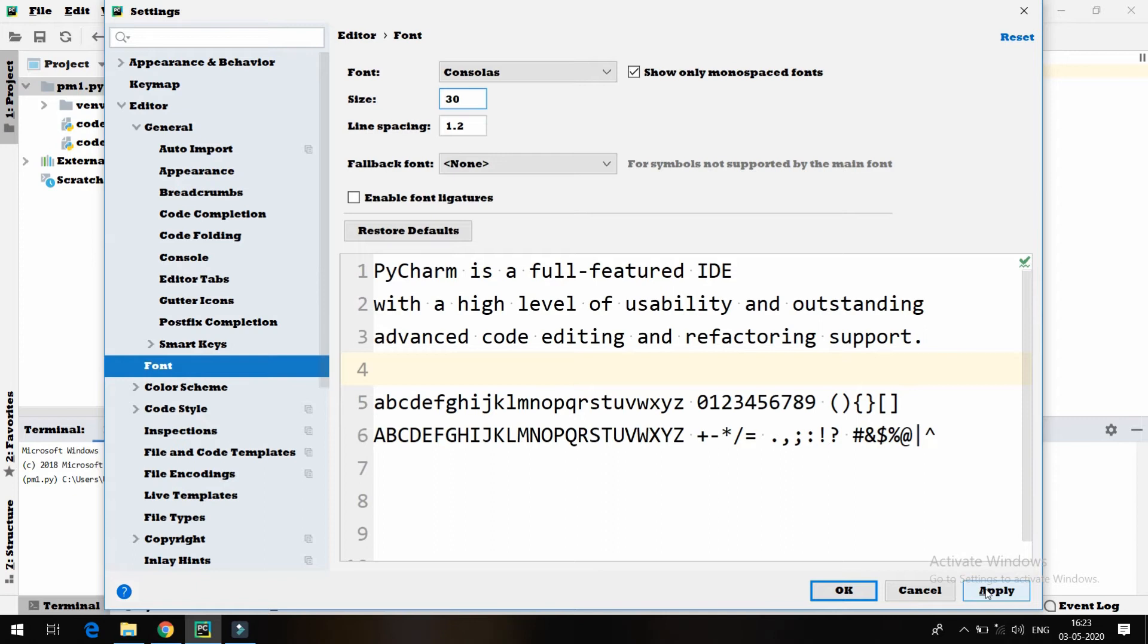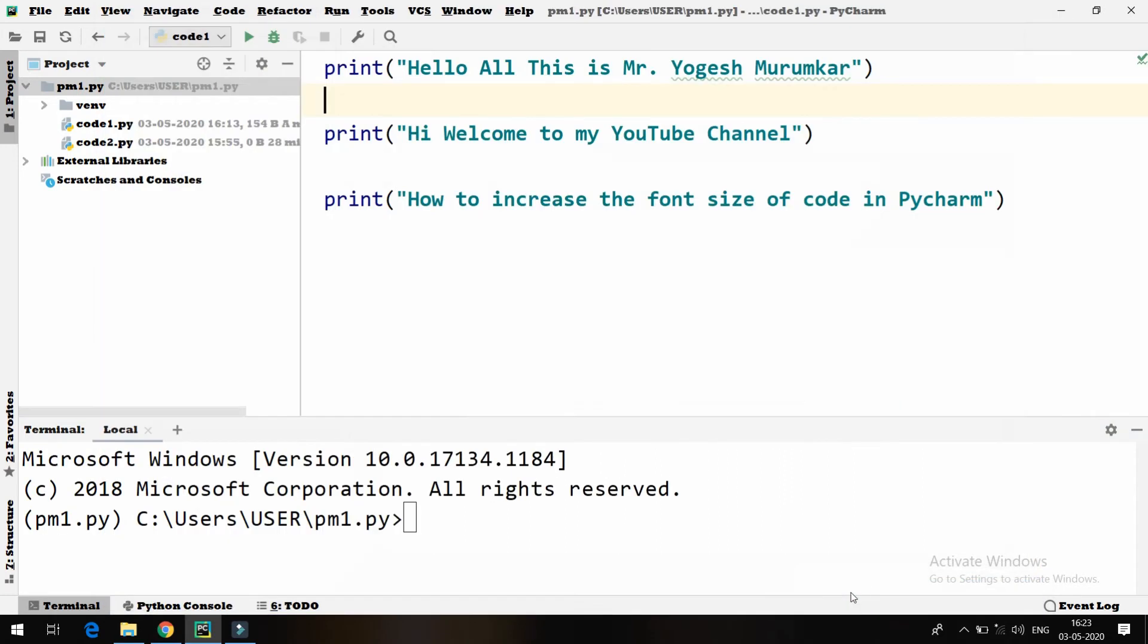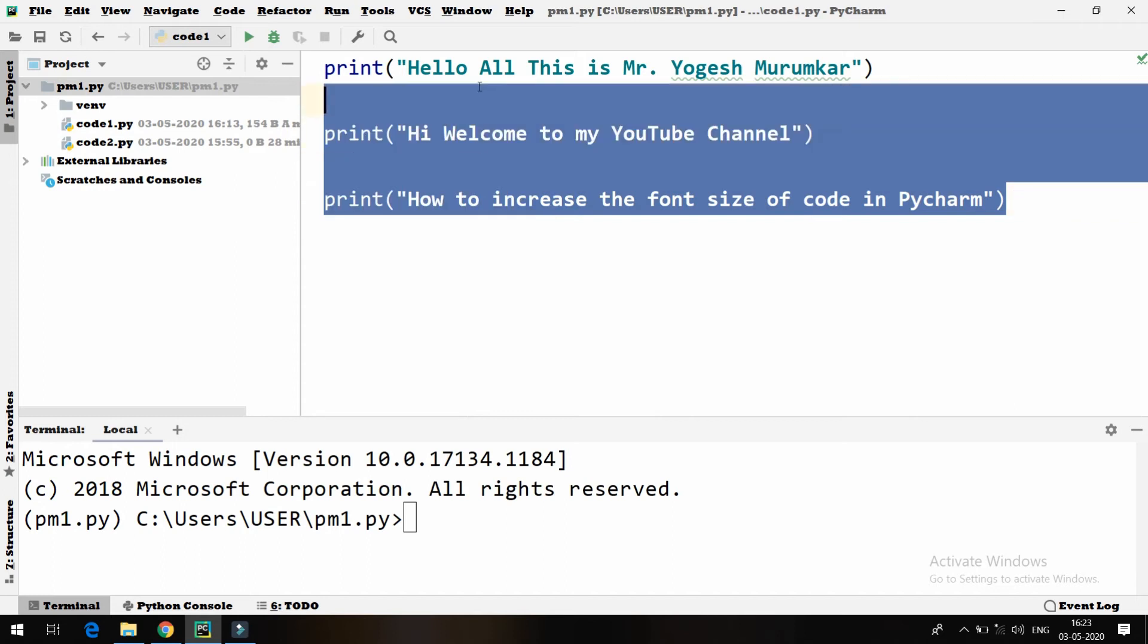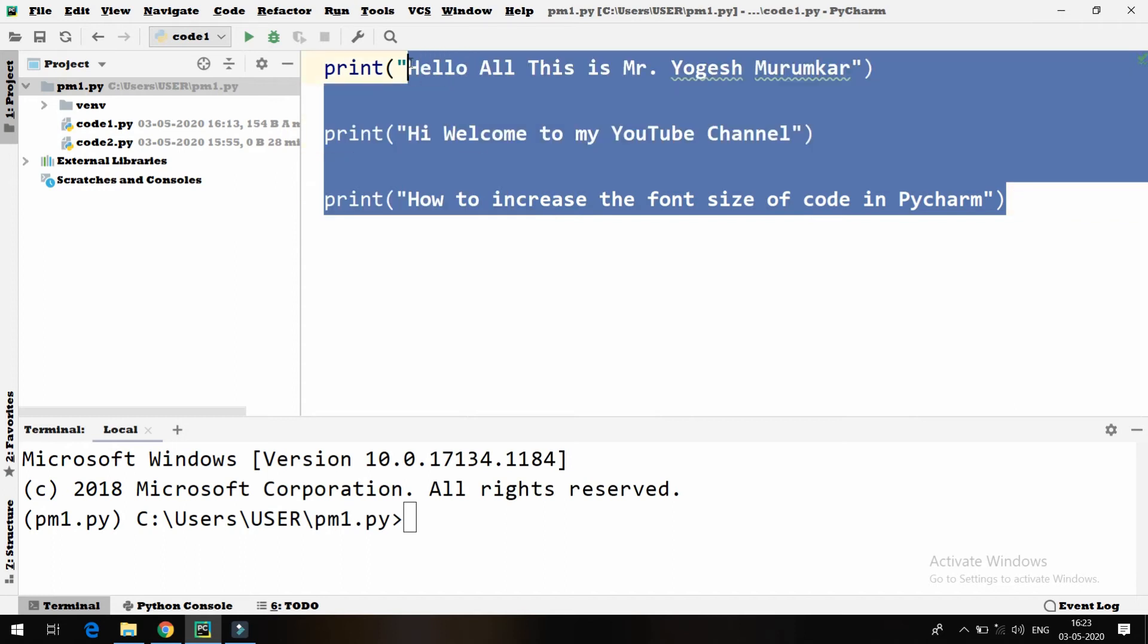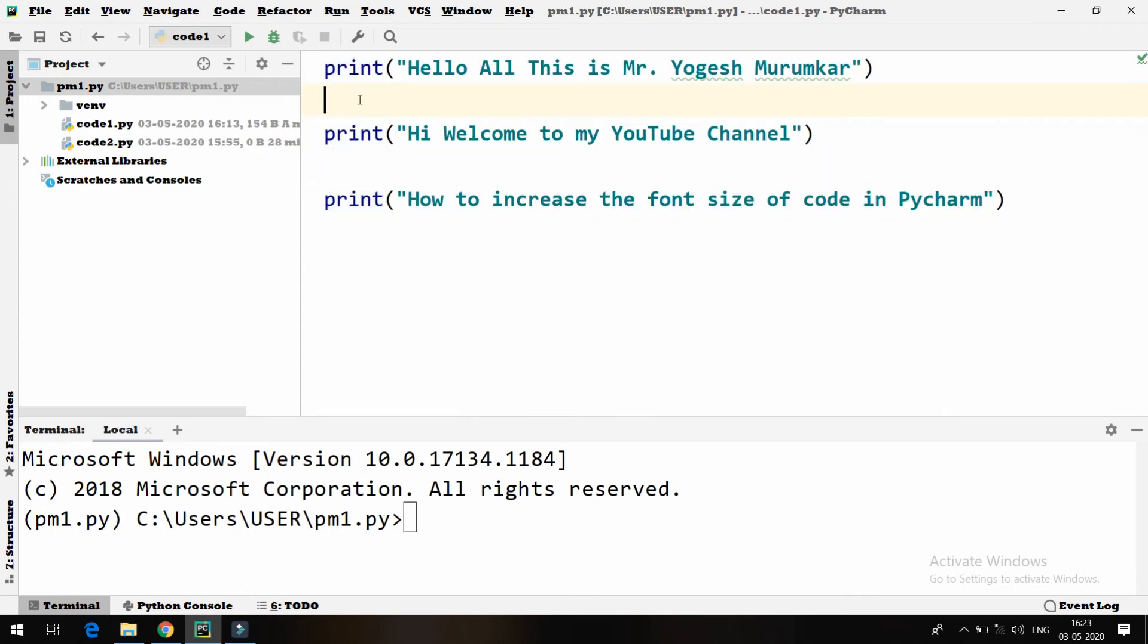So if I go here and if I say OK, you will be able to see, this is the font I am getting right now. So it's really simple.